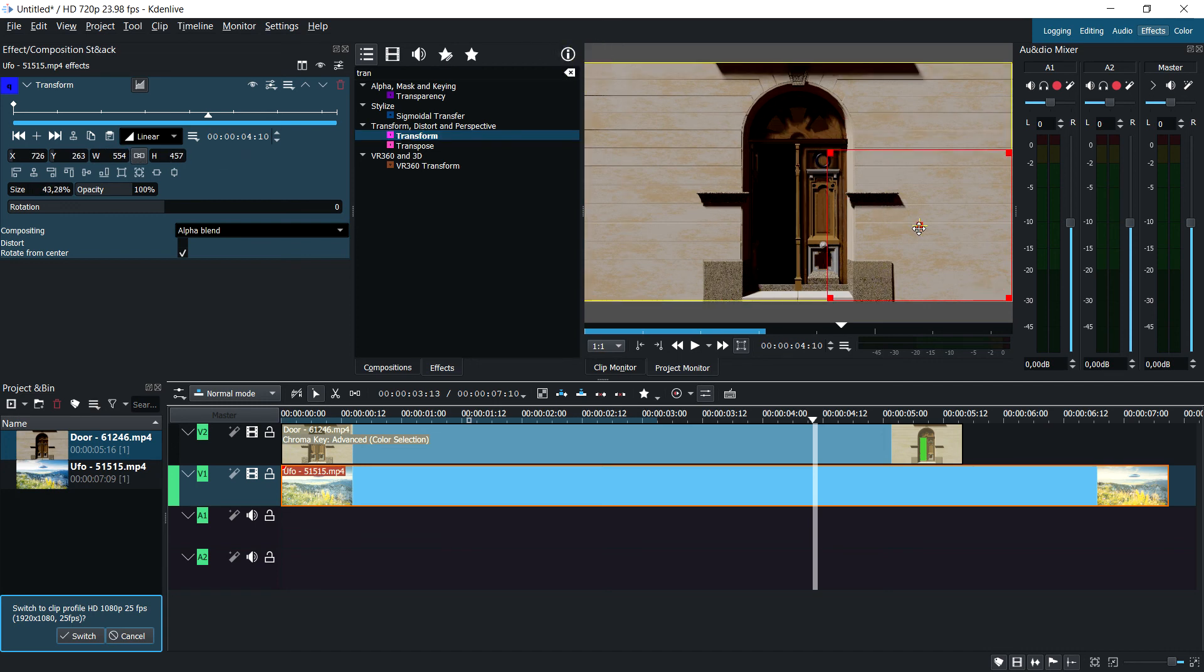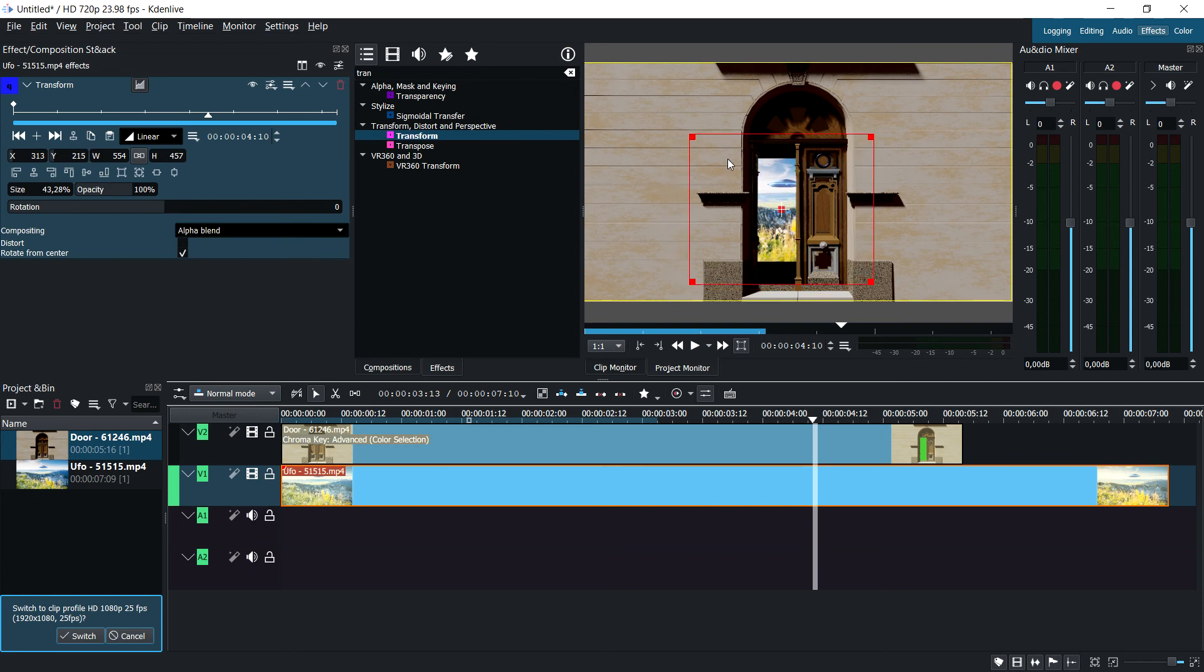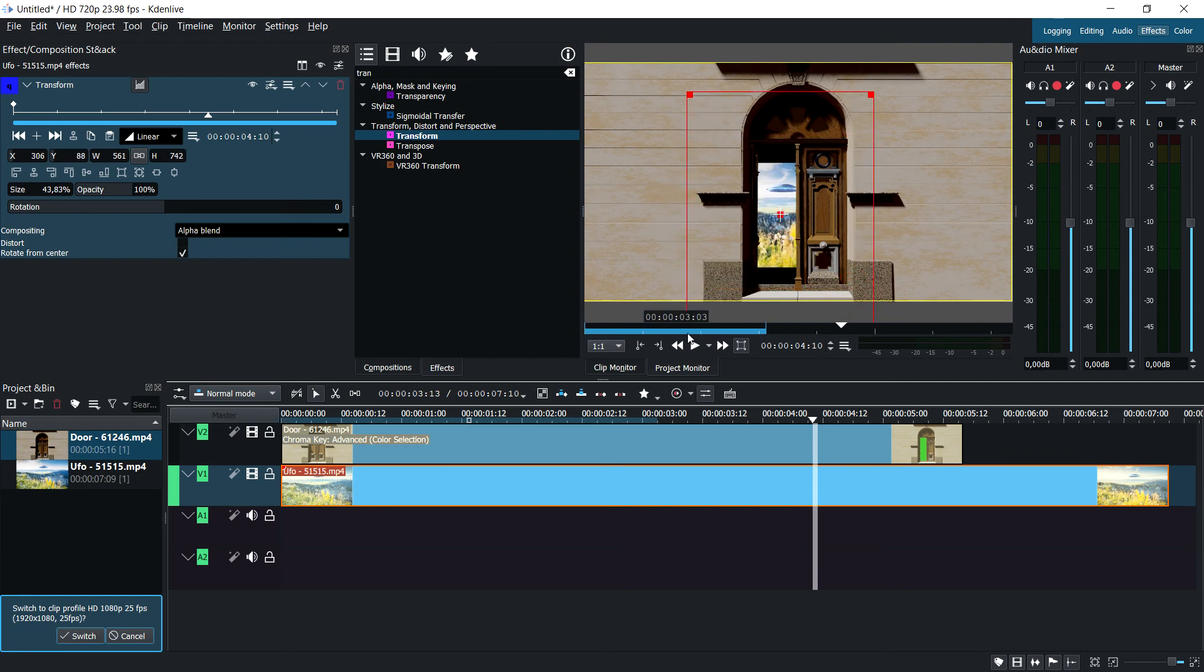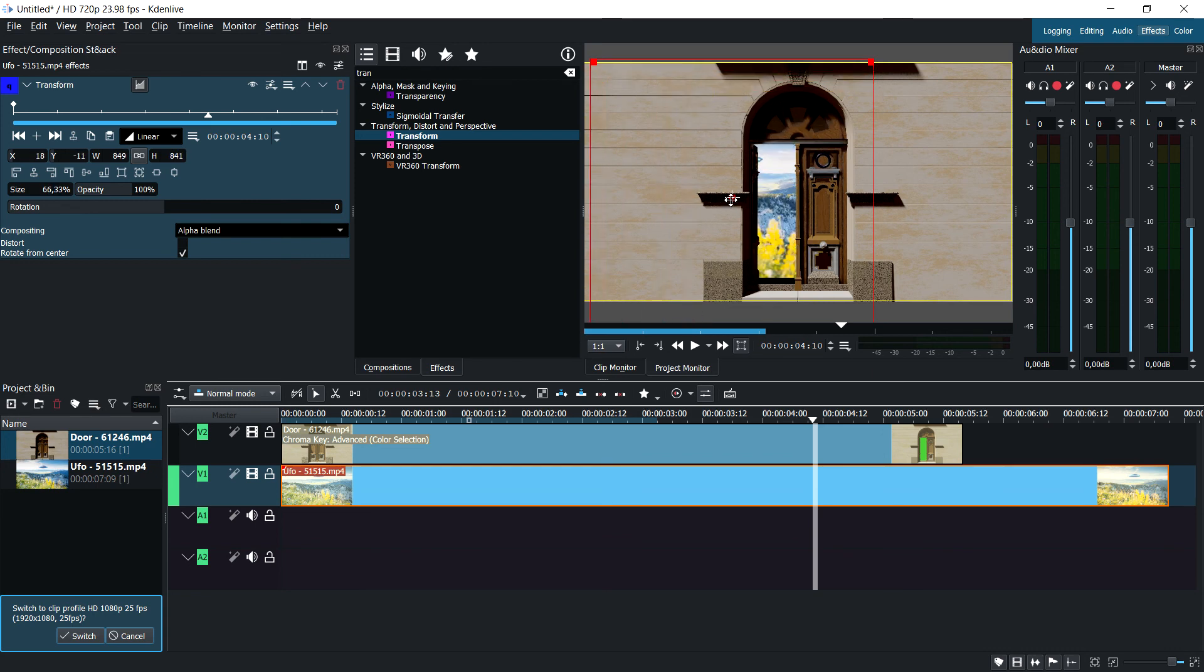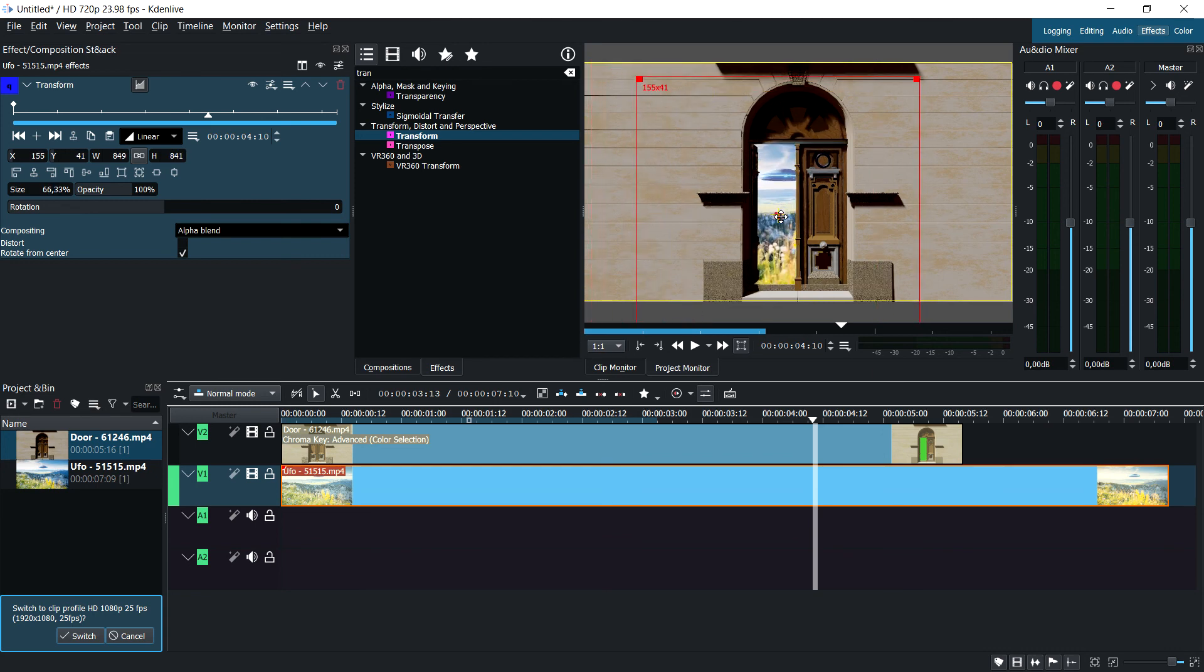Like this, until you get something that looks pretty good. That seems pretty good to me.